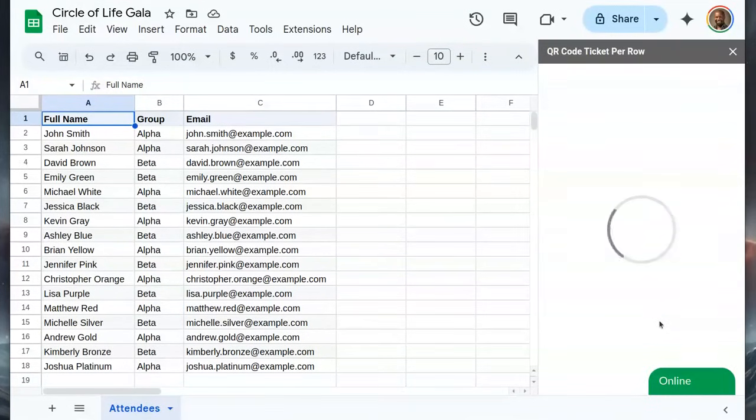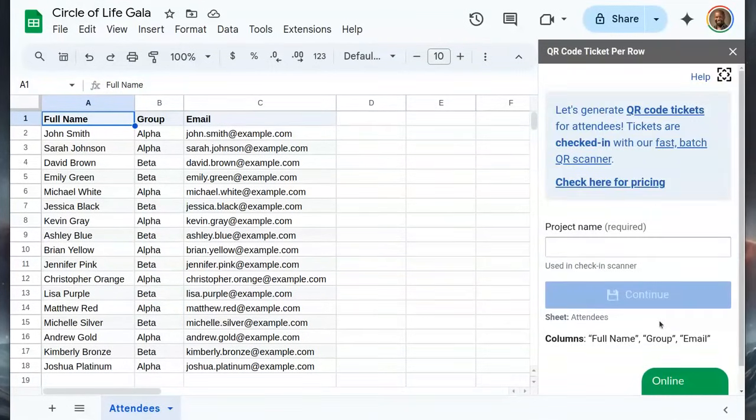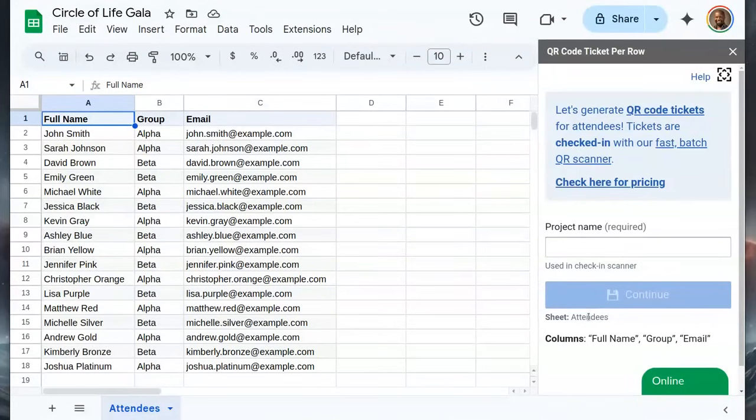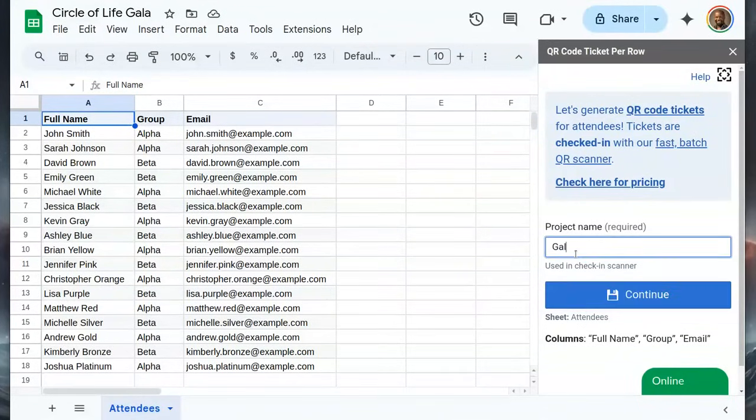It detects the only sheet we have, attendees, and the columns within it. These columns can be used for ticket labels. Let's name the project and continue.